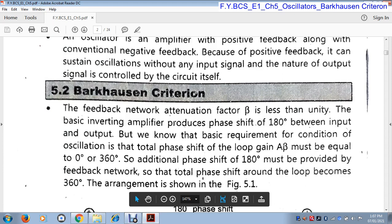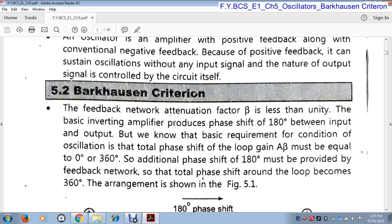For a complete oscillation, we need either 0° phase or 360° phase. Why do we need 0° or 360° phase? Because oscillation is completed when it starts from one point and again comes back to its original point. When the oscillation comes back to its original point, it has covered a 360° angle. So for oscillation, we need a 360° phase shift.